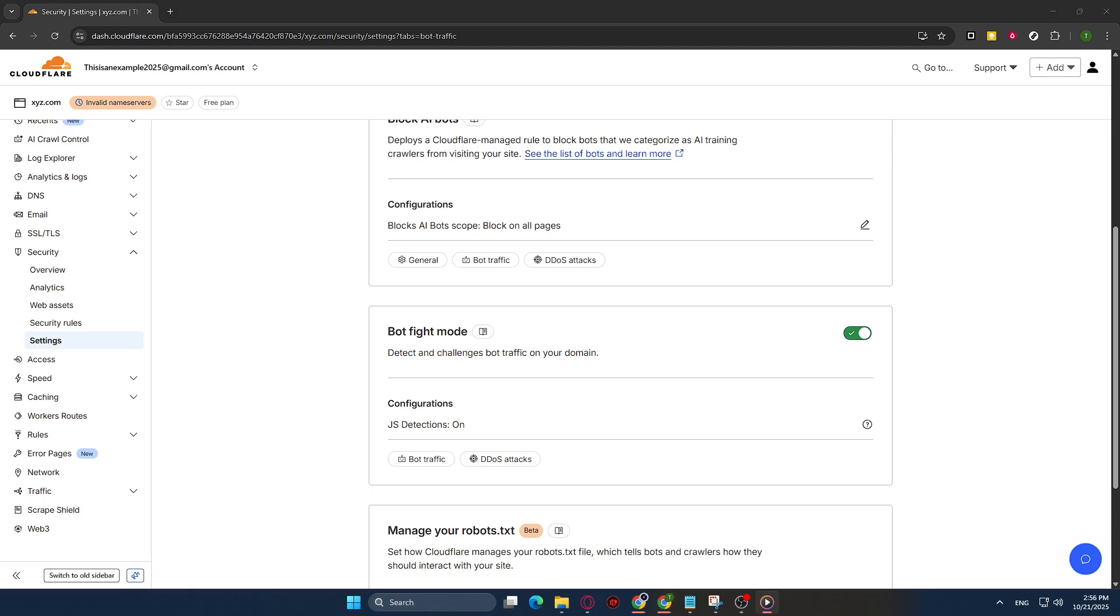Regularly revisiting these settings can help you ensure that your site remains secure against the constantly evolving landscape of digital threats. Thanks for tuning in, and I hope you found this guide helpful. Don't forget to check back for more tutorials on maximizing your website's security and performance.